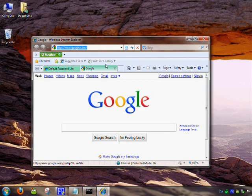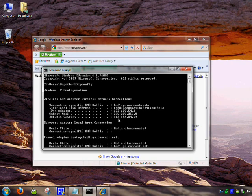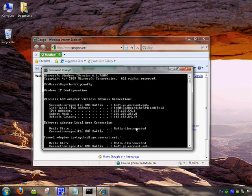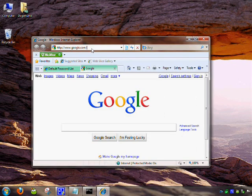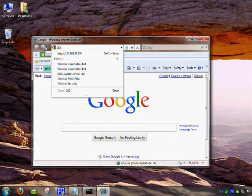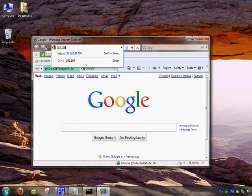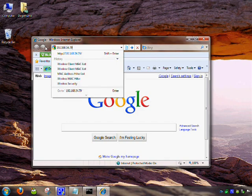In the address bar, you're going to type in the default gateway you found earlier. In this case, it was 192.168.54.79, and press Enter.